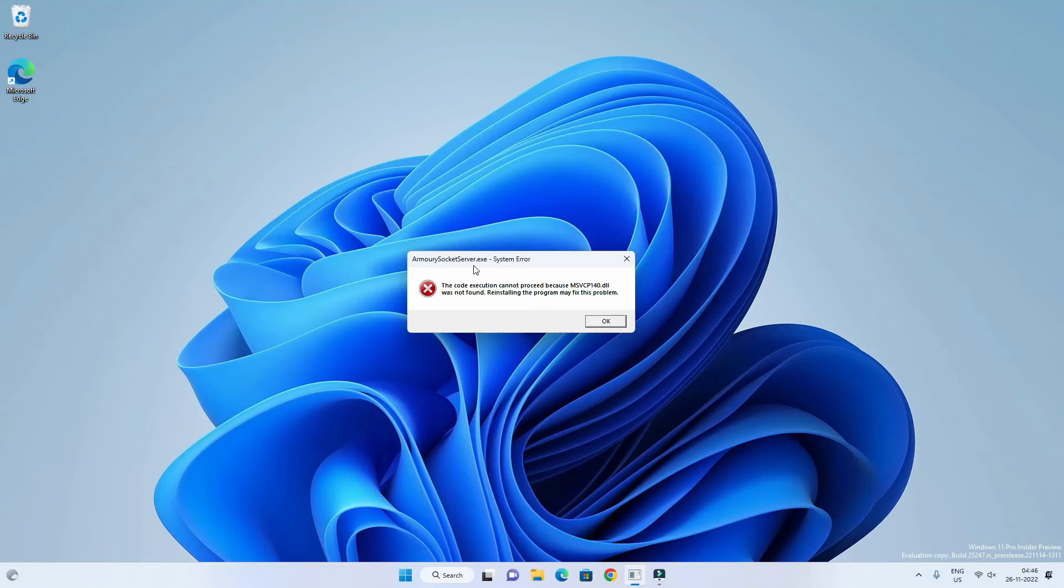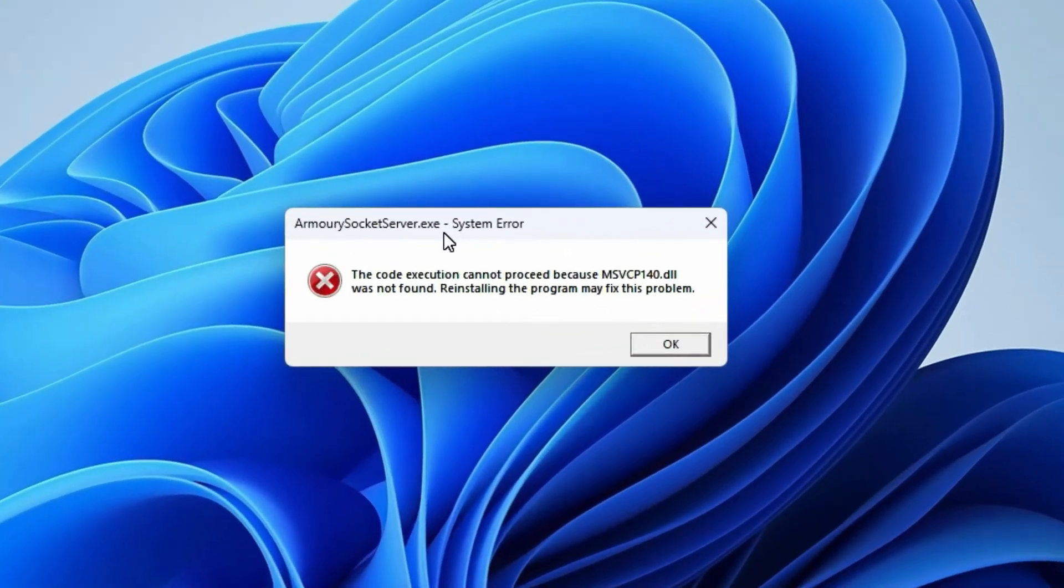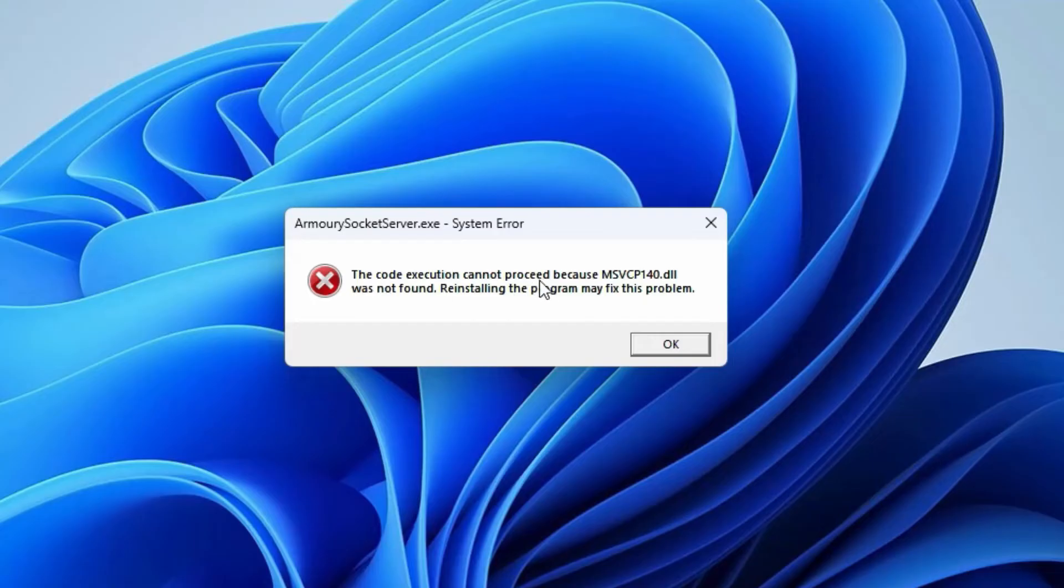Hey what's going on guys, Sandeep here. This is a problem you might get while starting a particular program on your Windows computer: msvcp140.dll was not found, reinstalling the program may fix the problem.